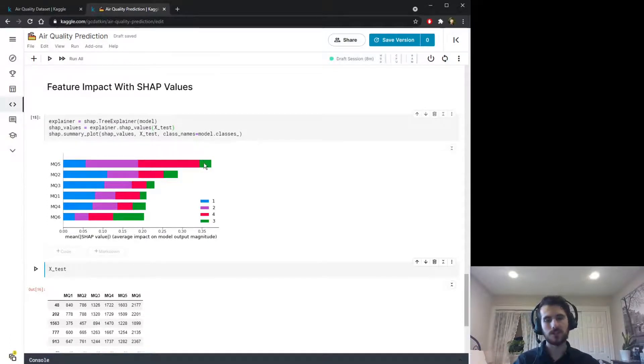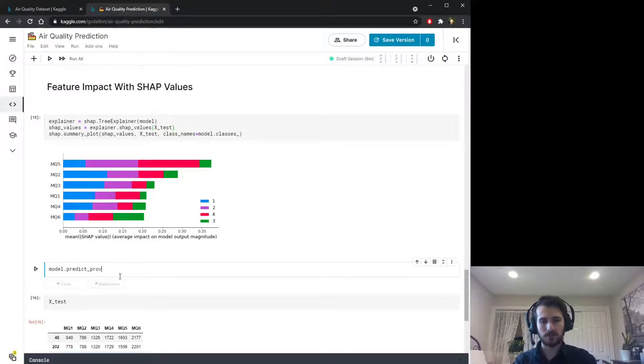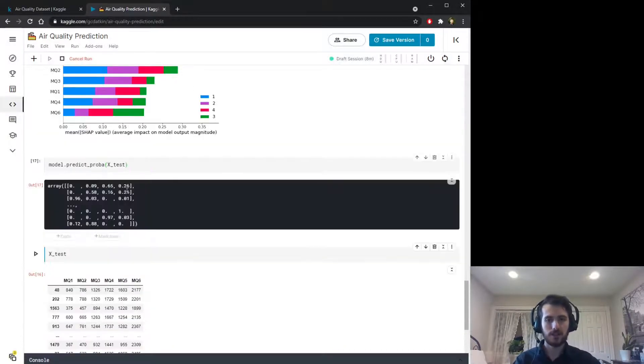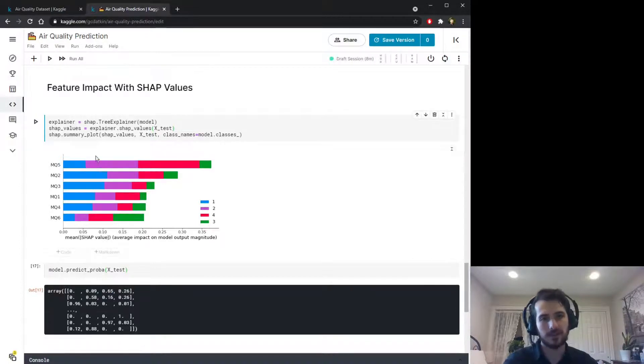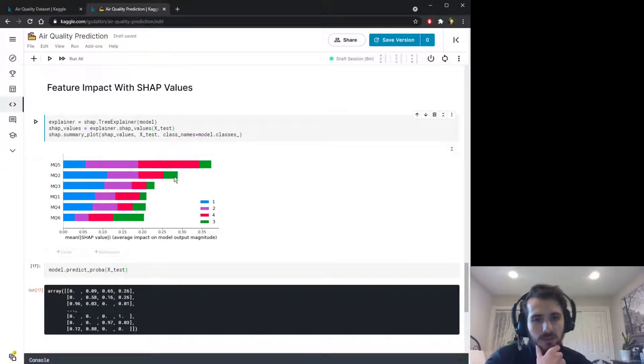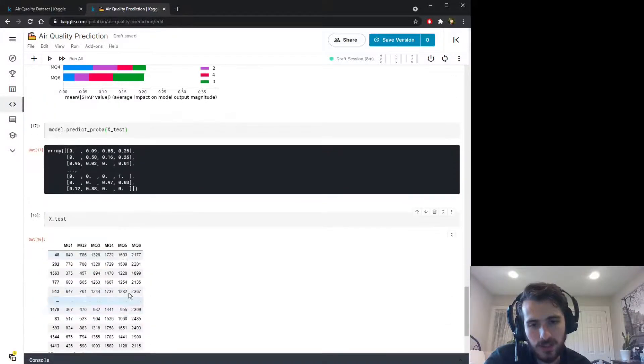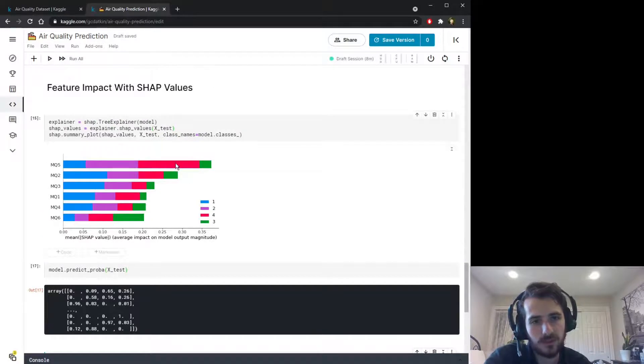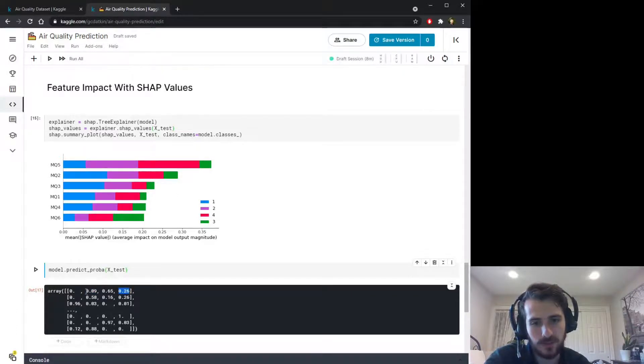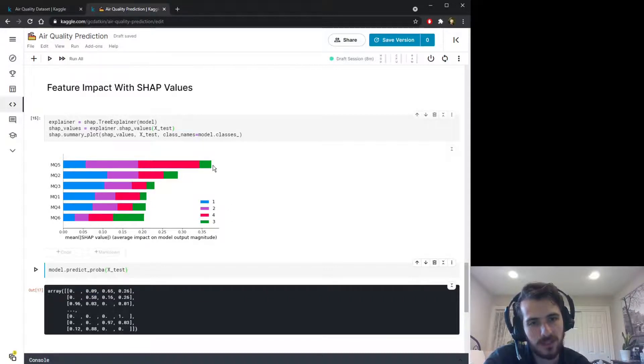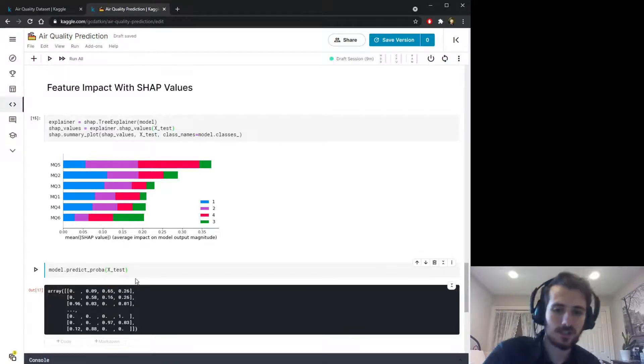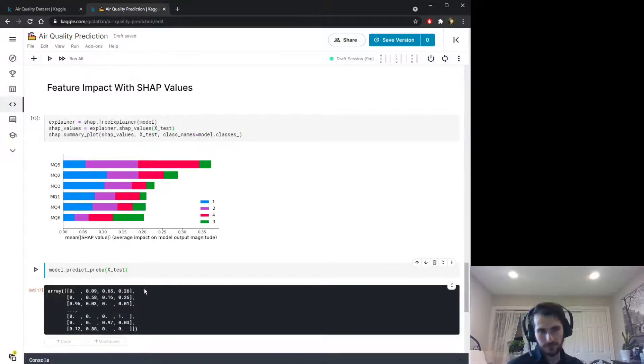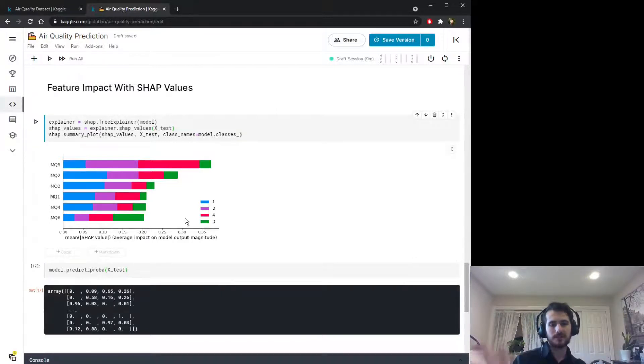For mq5, you can see that class three, the change in probability for class three is quite small. If you're not sure what I mean by probability, if we do model.predict_proba, pass in X_test, we get a set of probabilities for each prediction. For mq5, a change in this feature mq5 results in a very large change in class four's probability and class two's probability. However, class three is hardly affected at all, so this value is not affected very much by a change in mq5.